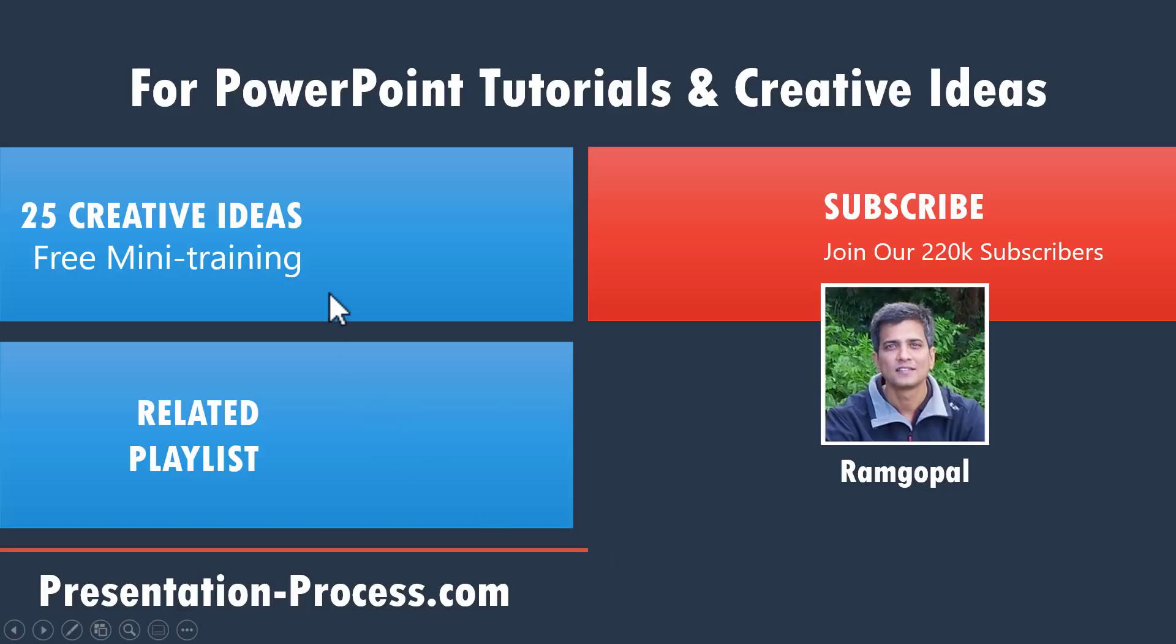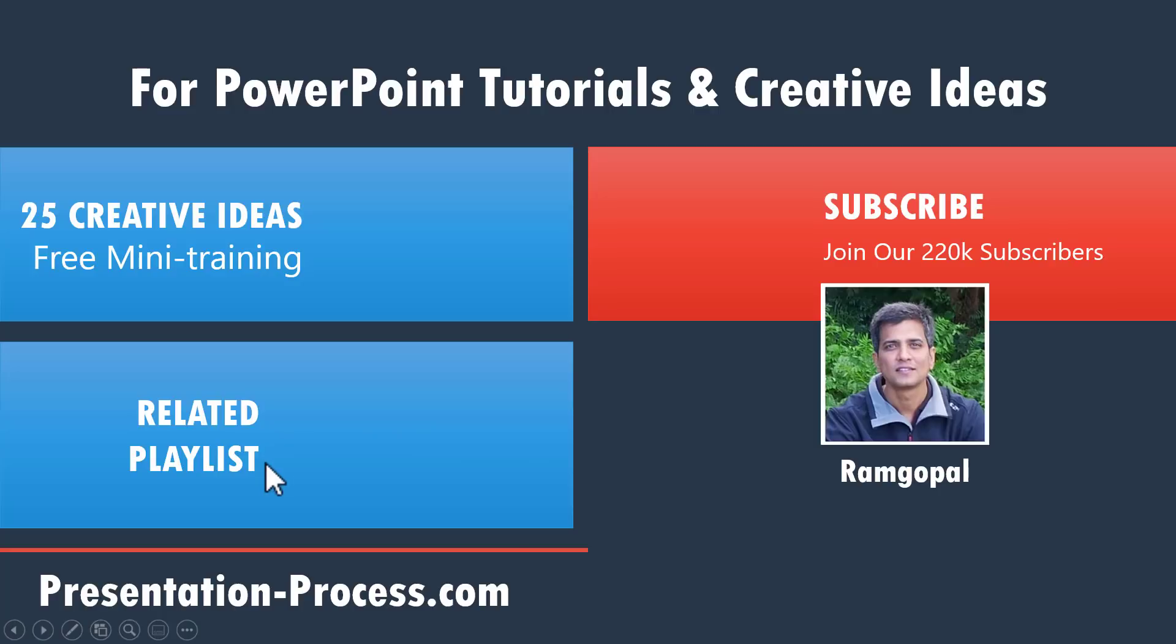To sign up for our 25 creative ideas free PowerPoint mini training, you can click on the link here. To build on the skill you learned from this video, you can watch this carefully curated playlist of videos by clicking on the link here. And to be notified about any new videos we release on our channel, you can hit the subscribe button.